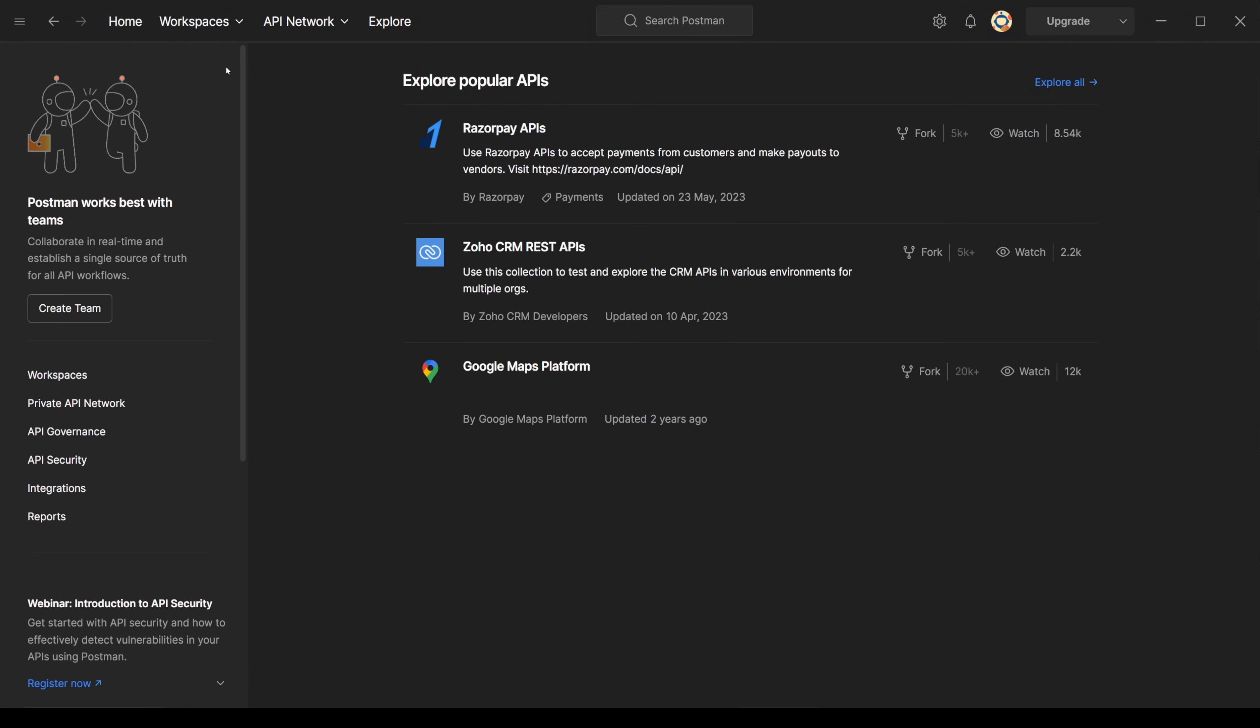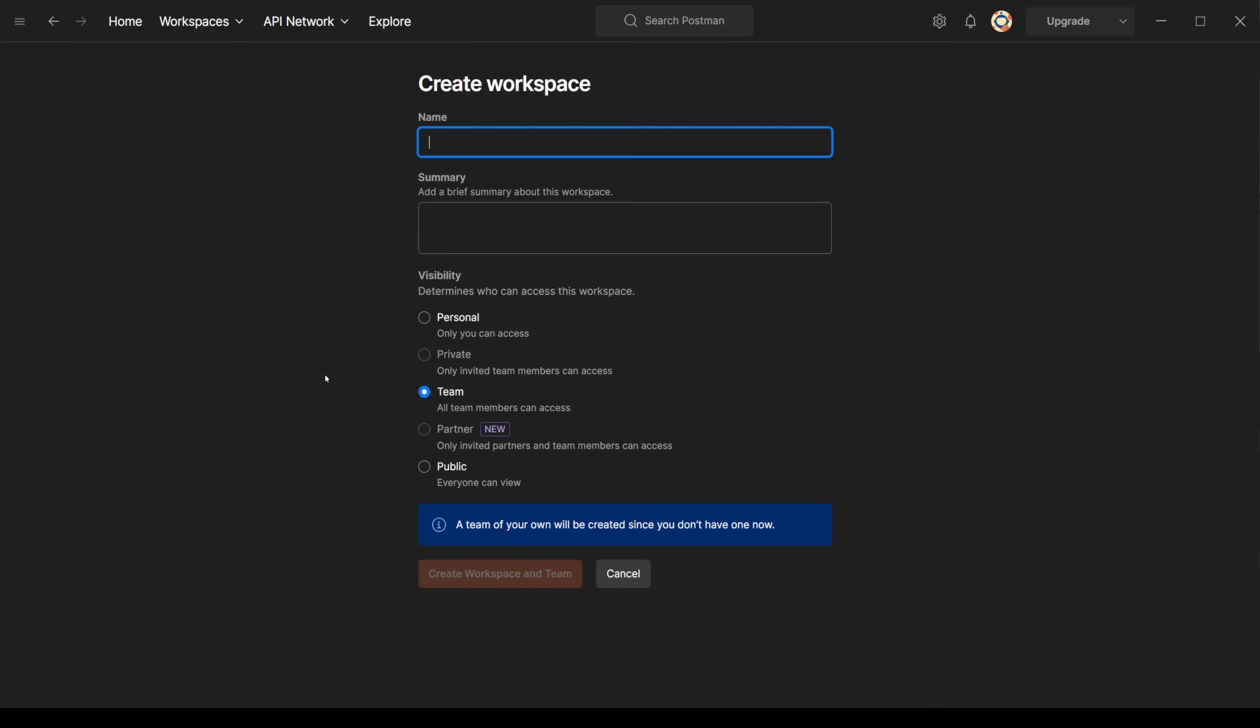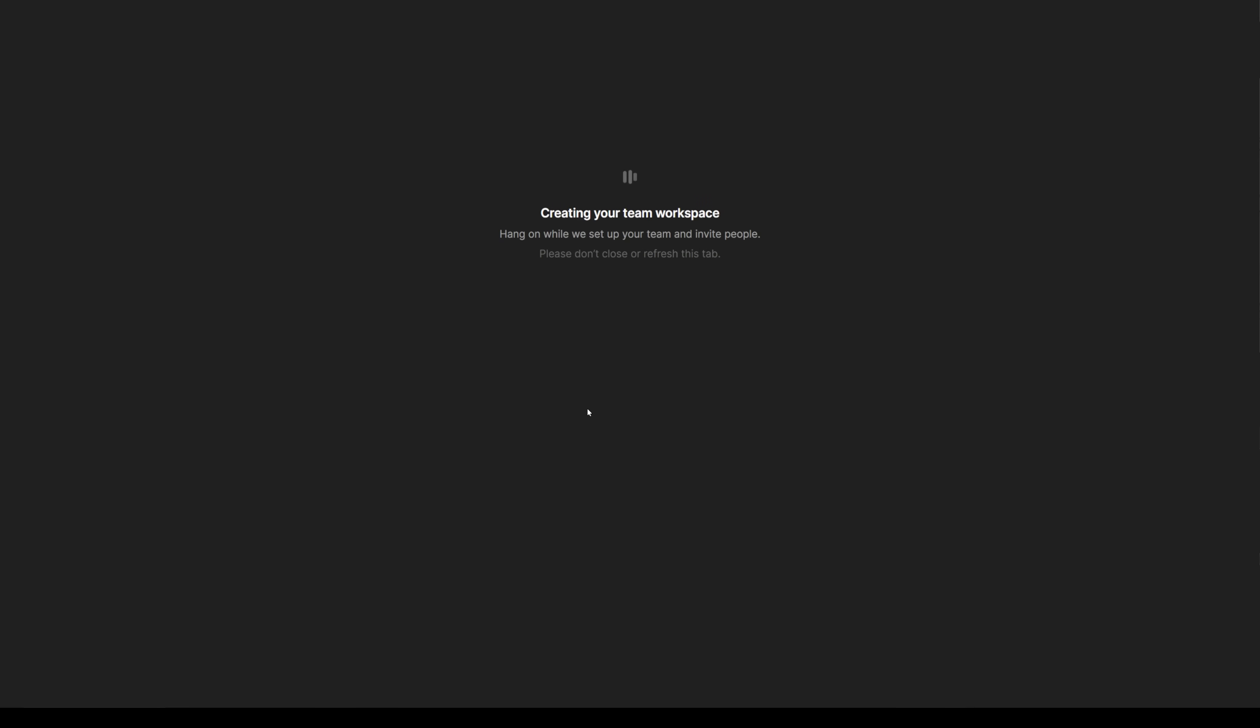It's quite easy to get running. I'm using Windows, so I'm going to download the Windows version of the application. Here I've launched it. The first thing I'm going to do is create a workspace for my API queries. This I'm going to call OpenAI Vector Database. There are a few different types of workspaces between personal, private, but I'm going to select the team one because this allows me to share out my workspace to other people in the future if I wanted to.